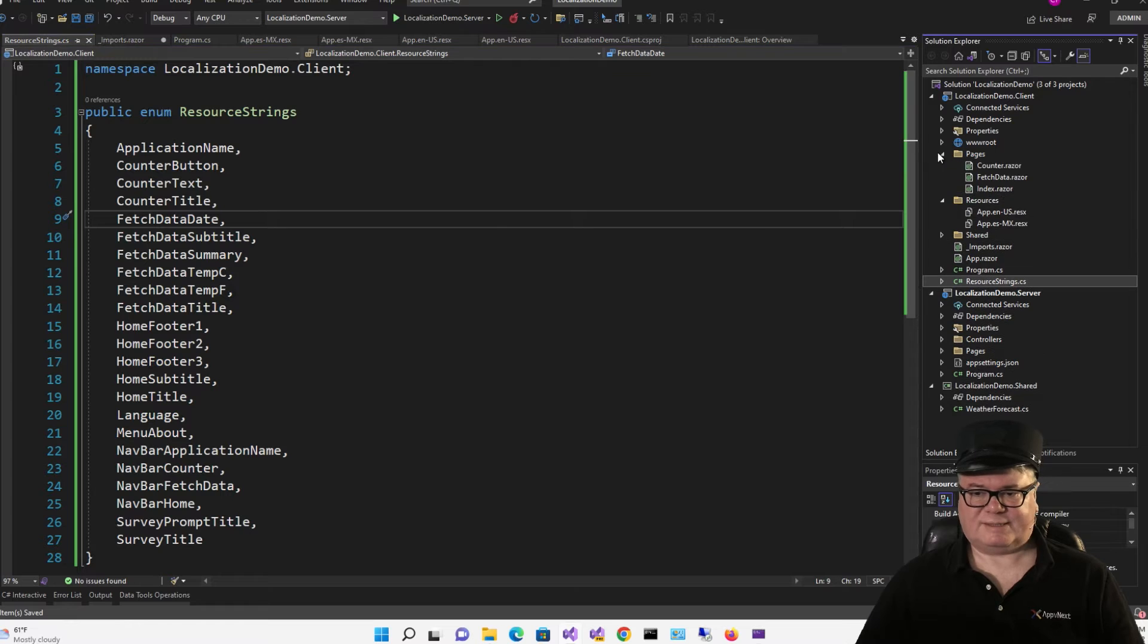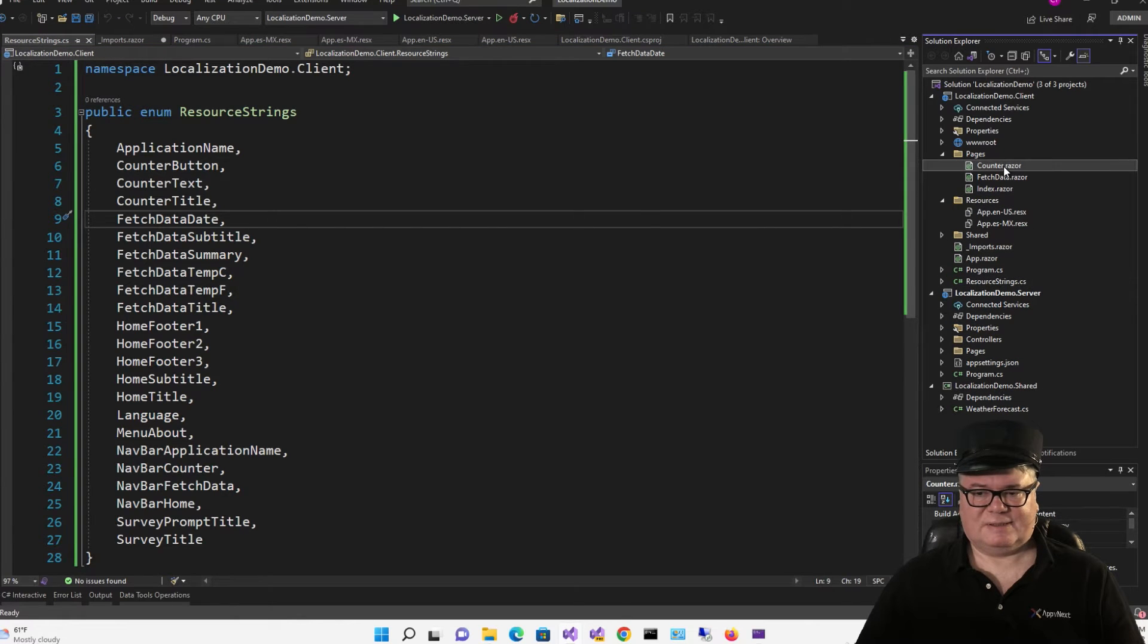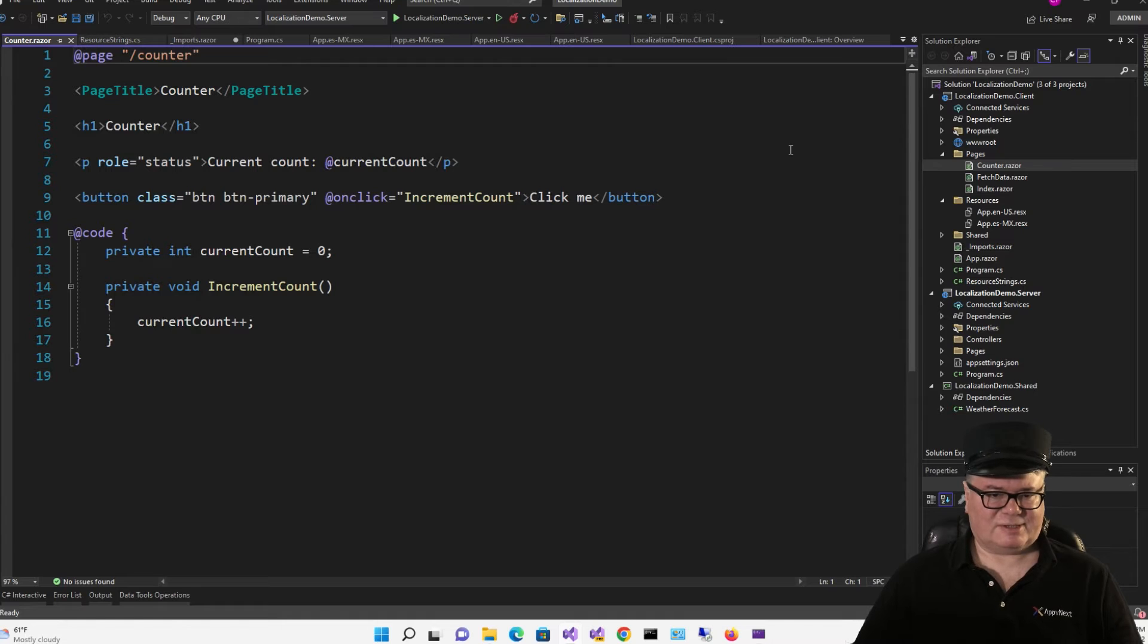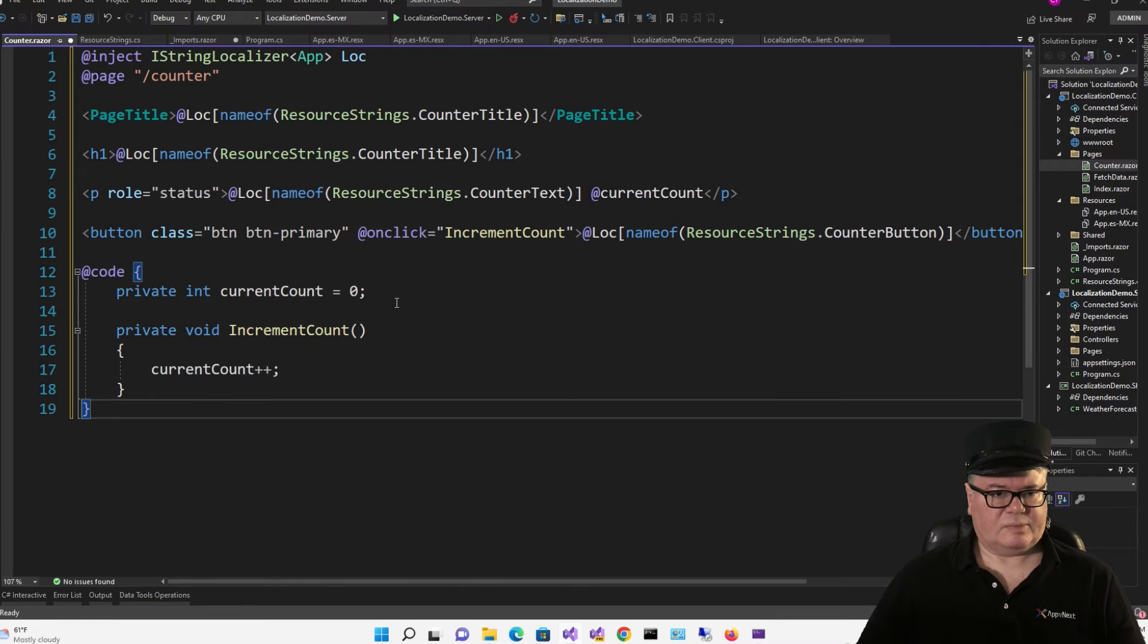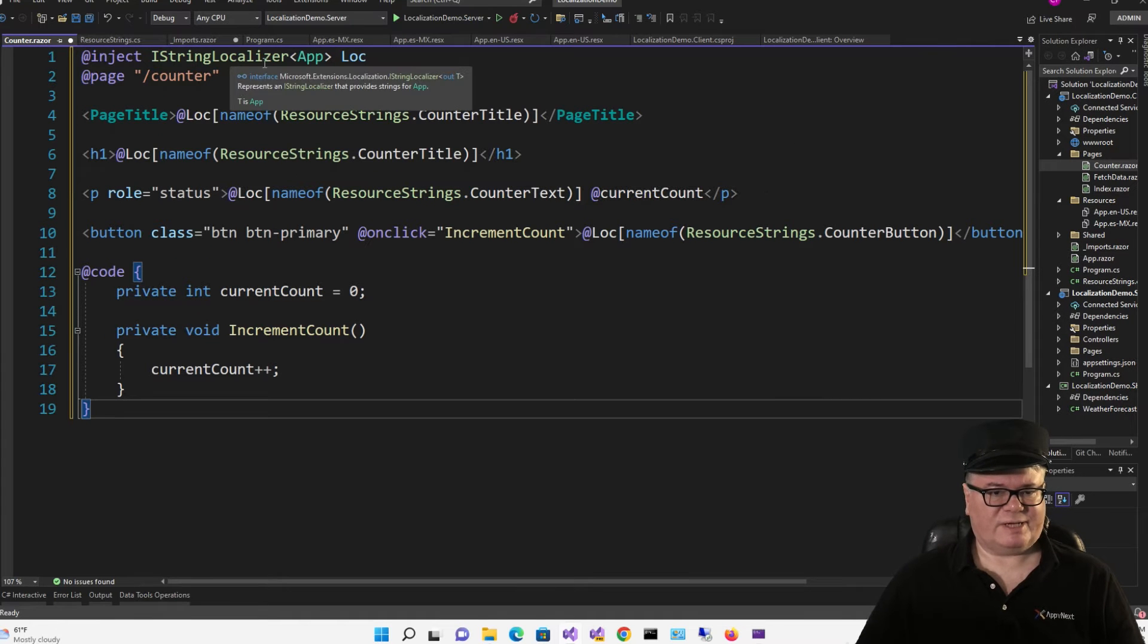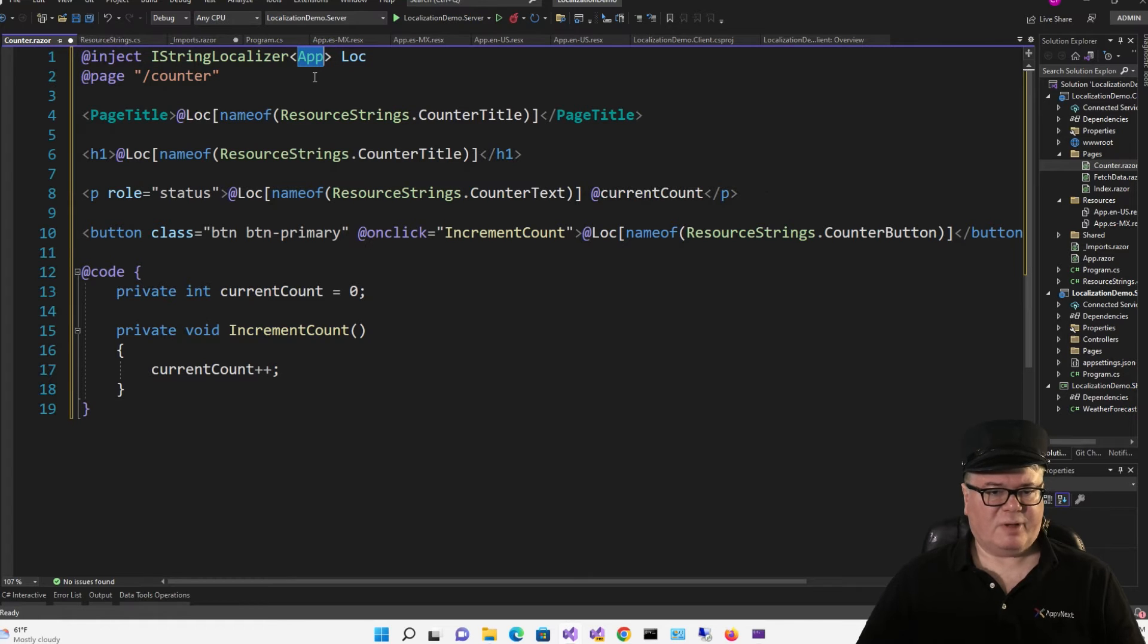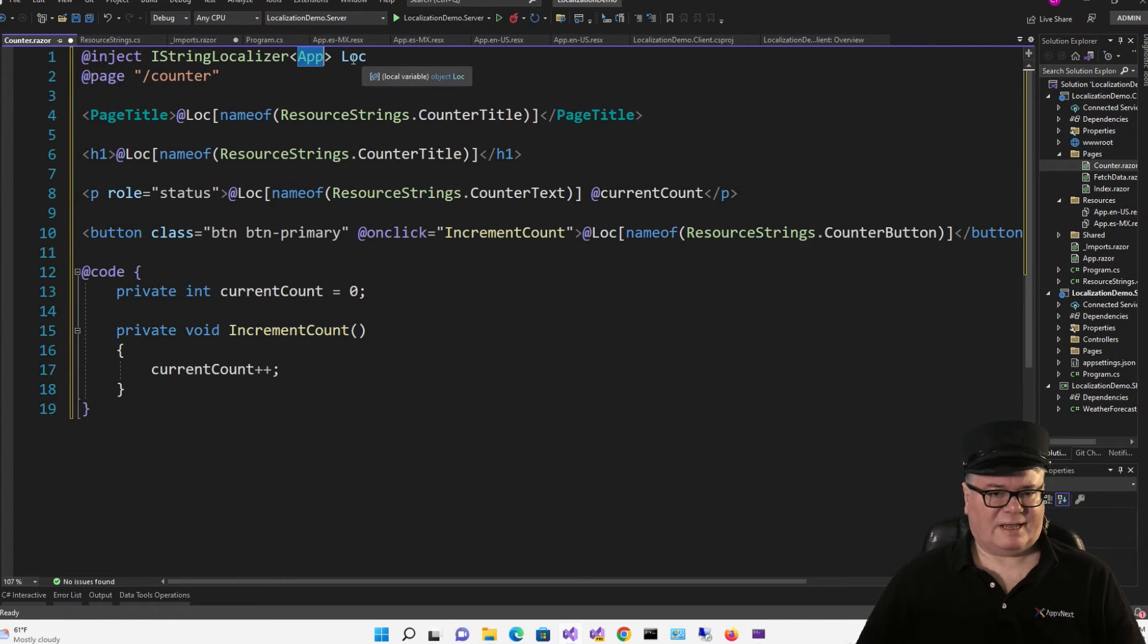Okay, now we can replace our UI pages to support the localization. So let's start with the counter. So we're injecting I string localizer of app. Because app is the component that has the resources attached to it. And we're calling it loc.